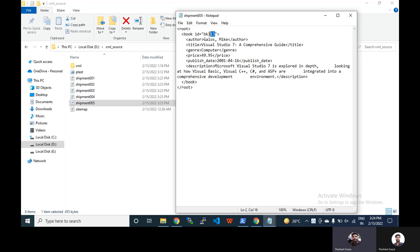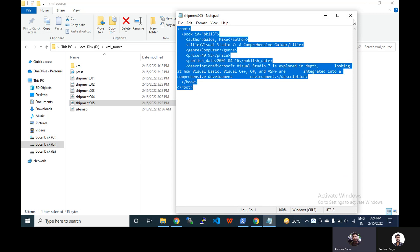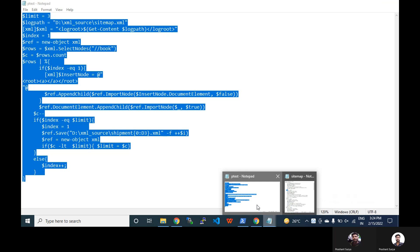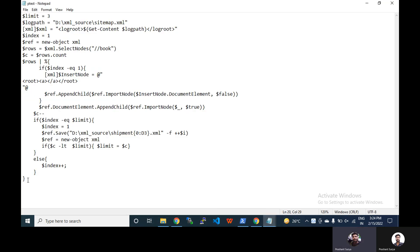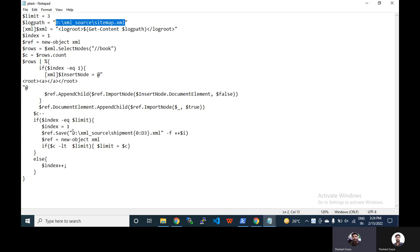So this is the code to break your large XML file into a smaller one depending on your limit of size and depending on the tag which you want to consider. And you have to pass your source here and your destination. And this is the dynamic file name, whatever name you can suggest here.